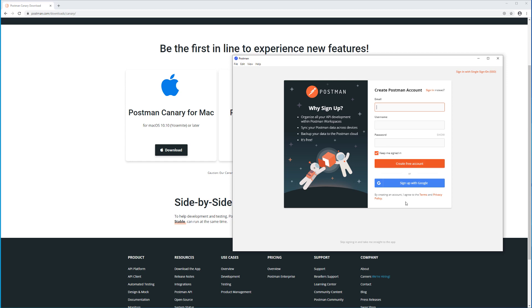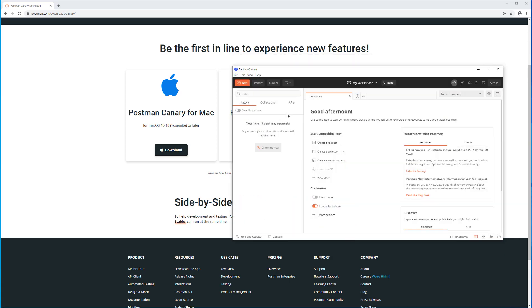Now once the installation is finished, you can sign up or sign in if you have an account, or you can just skip this. And now we have Postman installed and working.